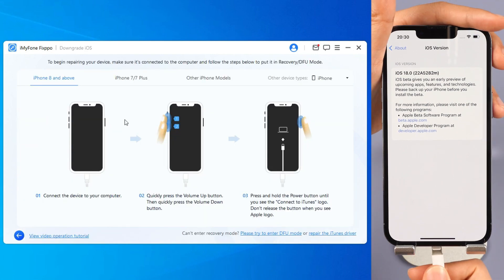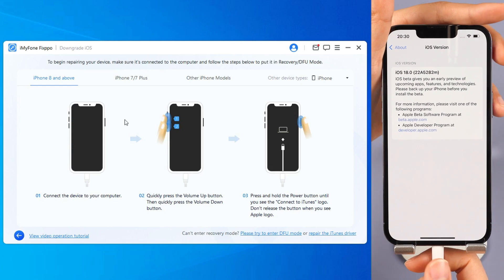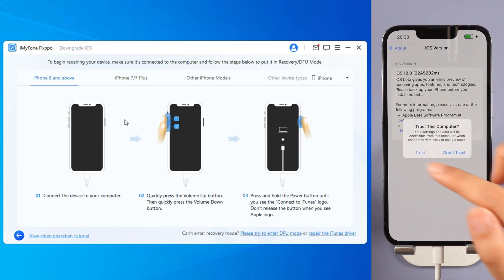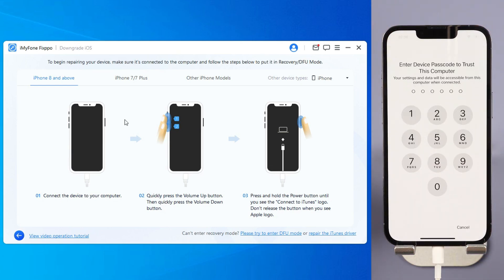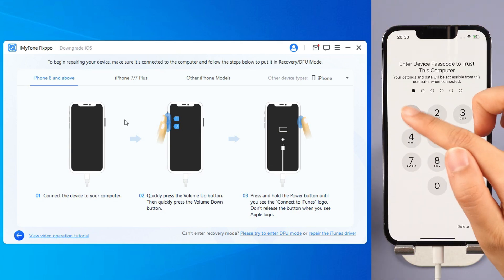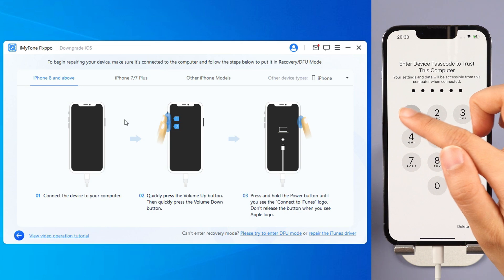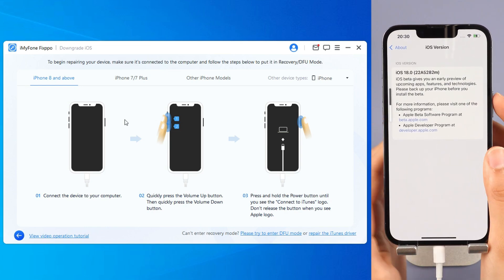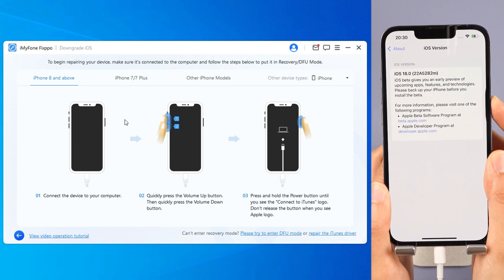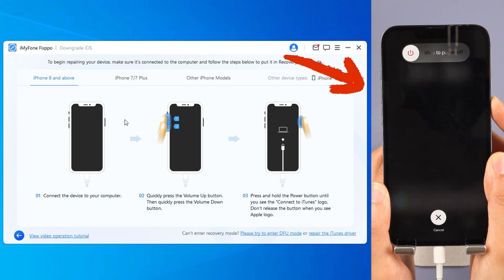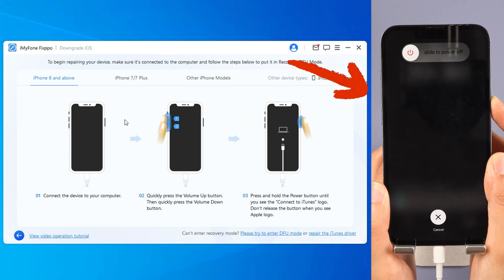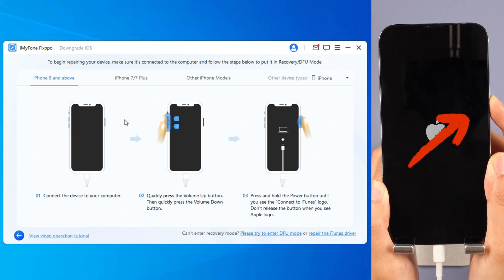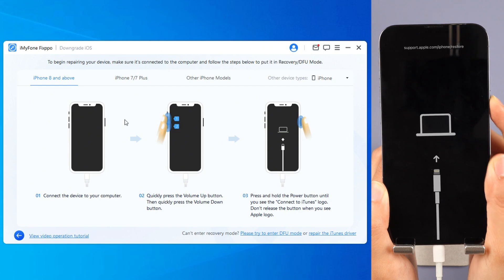Step 3: Connect your iPhone to your PC with USB and follow the on-screen instructions to put your iPhone into recovery mode. For iPhone 8 and above, quickly click and release the volume up key, then the volume down key, and press and hold the side button until you see the recovery screen.